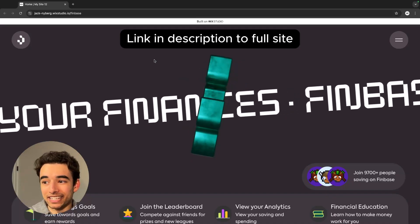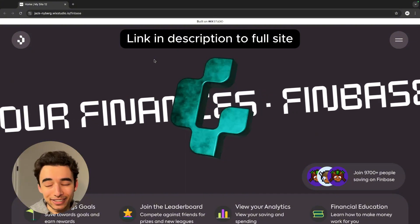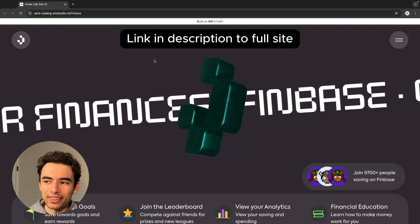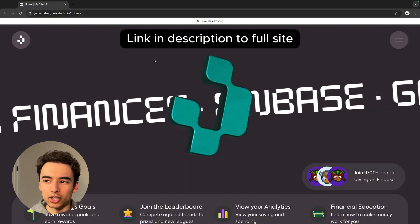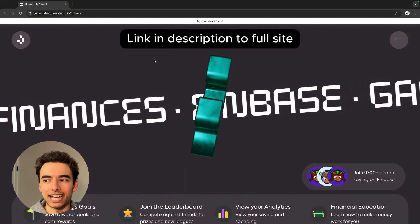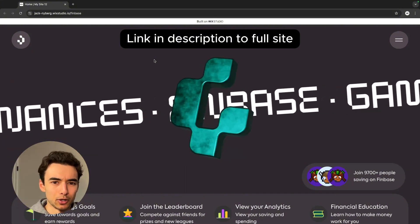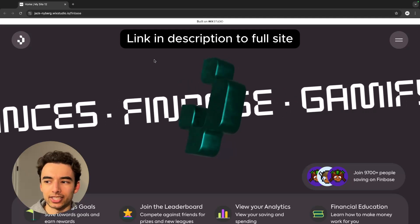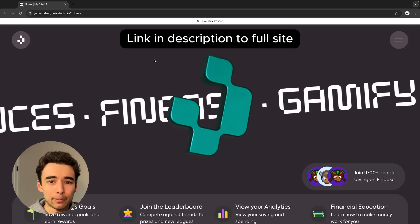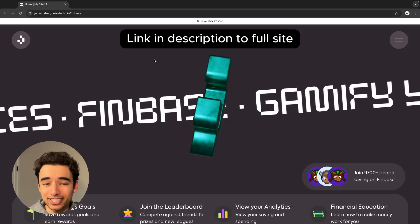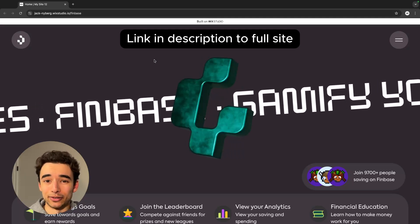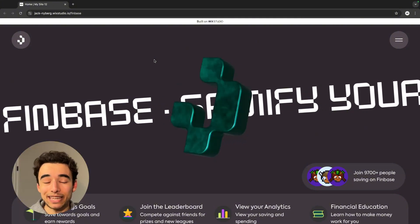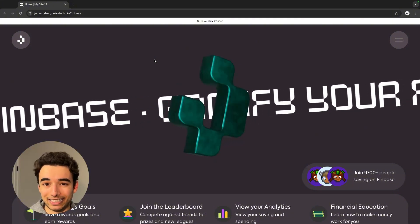And this is what we ended up with. I'm really happy with how it turned out. There are some dark spots as the logo is rotating that I'd probably go back and adjust the lighting on, but for having done zero 3D design before, this came together really well.